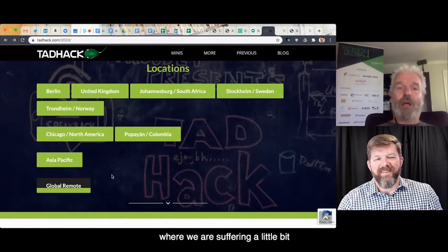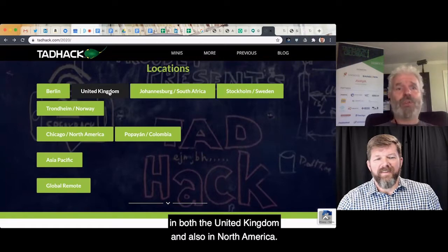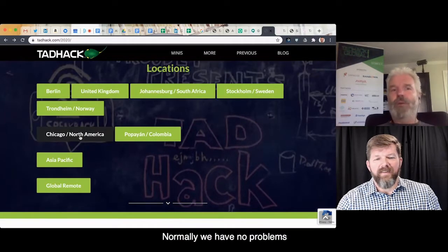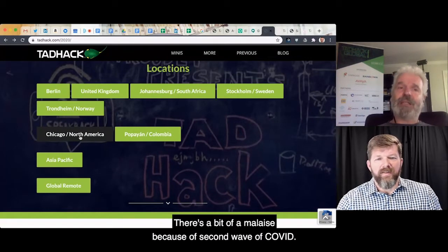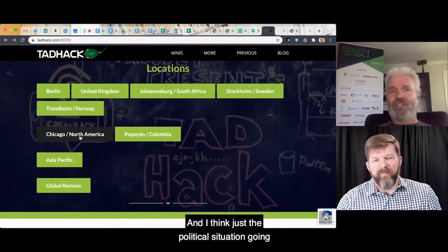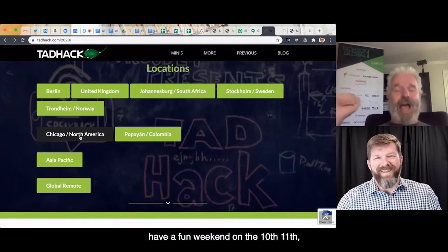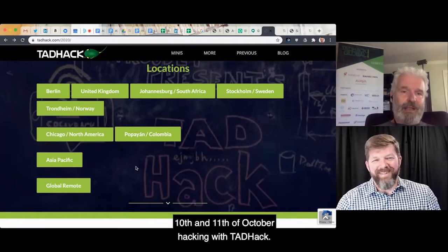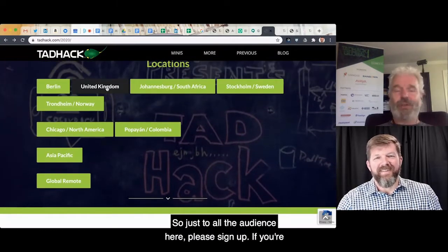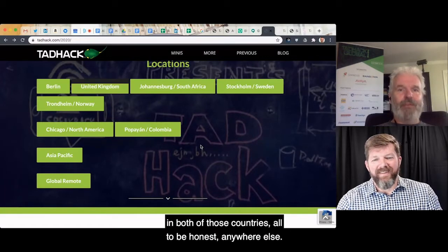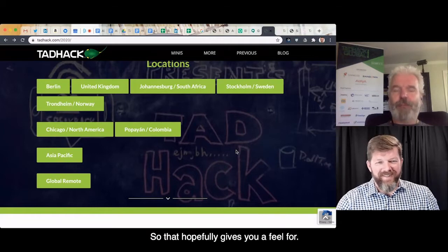I want to highlight two locations where we are suffering a little bit — both the United Kingdom and North America. Normally we have no problems and massive registration numbers. There's a bit of malaise because of the second wave of COVID and the political situation in both those countries. All I'd say is ignore all that — have a fun weekend on the 10th and 11th of October hacking with TAD Hack.